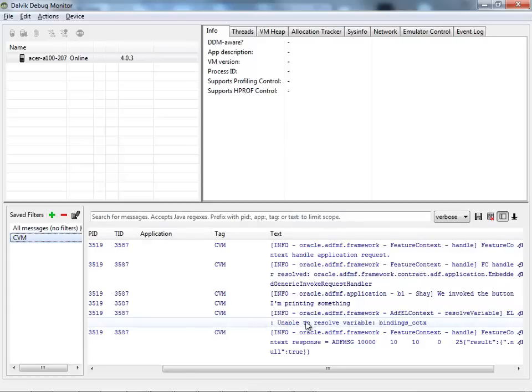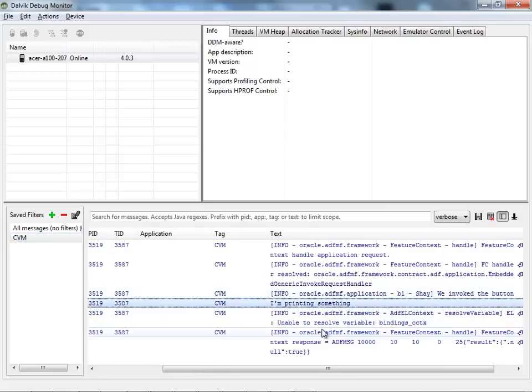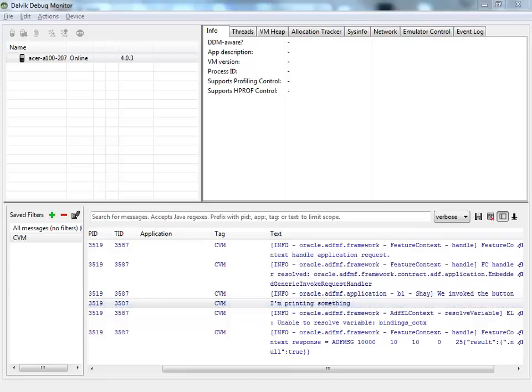So this is basically it. This is how you can see your button actions and messages being displayed here and track what's going on in your application. Thank you.